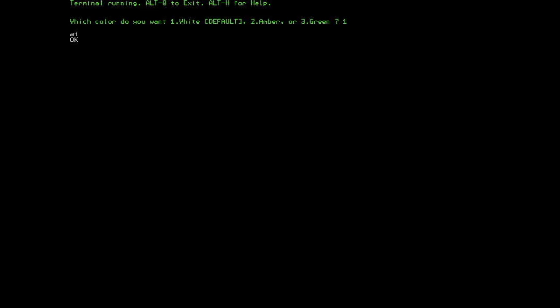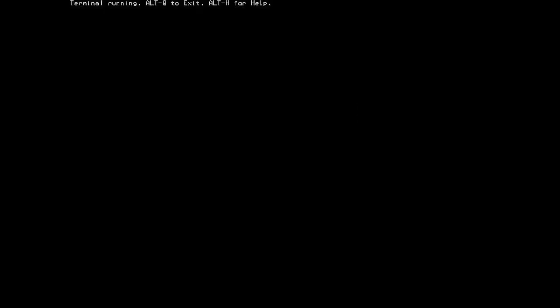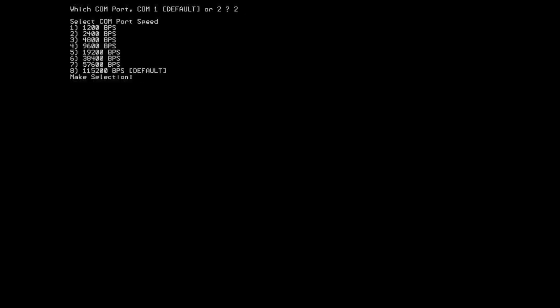Alright, so first I would like to demonstrate some of the various help screens and other features of the program. To begin with, ALT-H will bring up the help screen showing you all the commands in the current version of the program. So let's start with ALT-B, which allows you to change the COM port settings. This is really just allowing you to change from whatever you chose when you initially started the program. I can switch to COM 2.